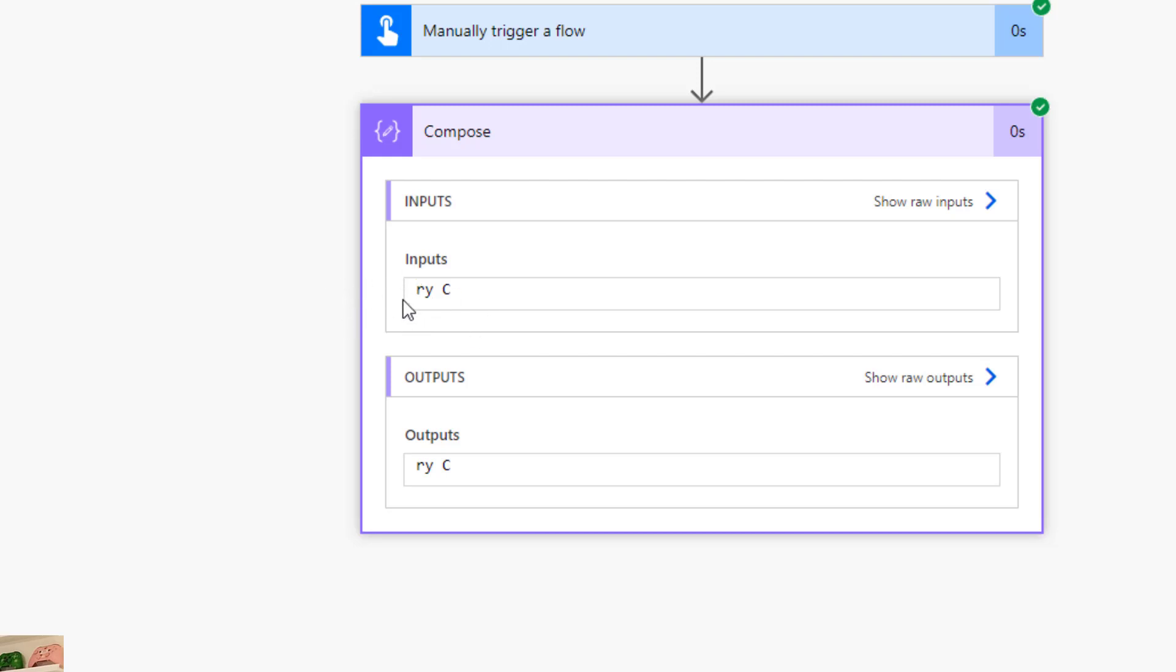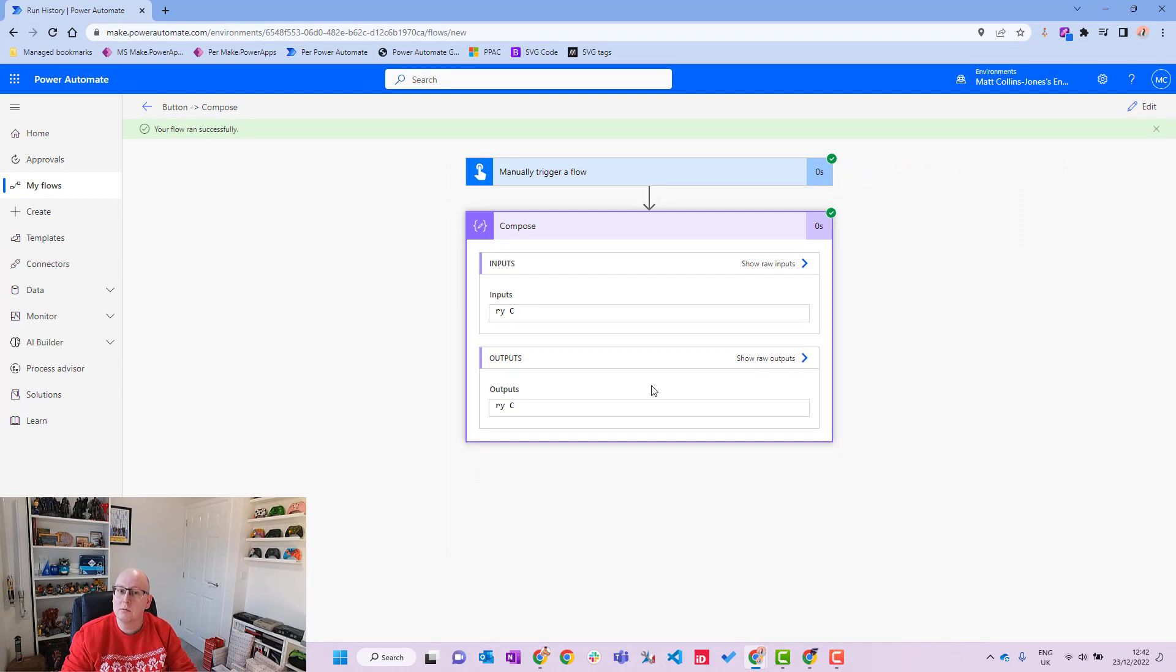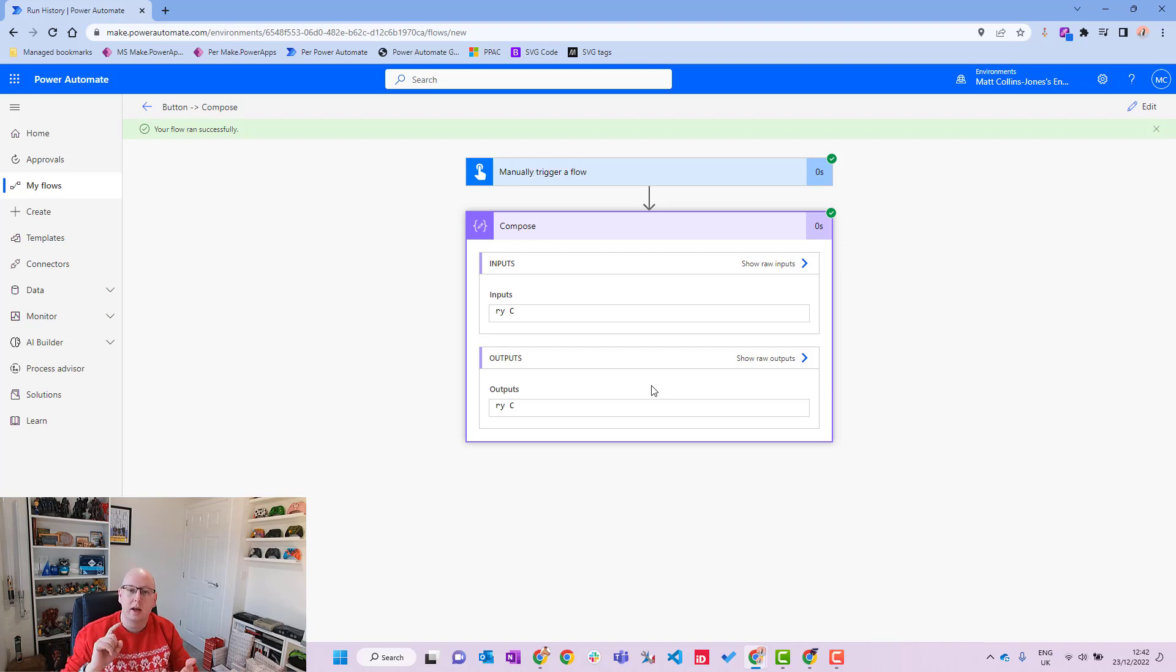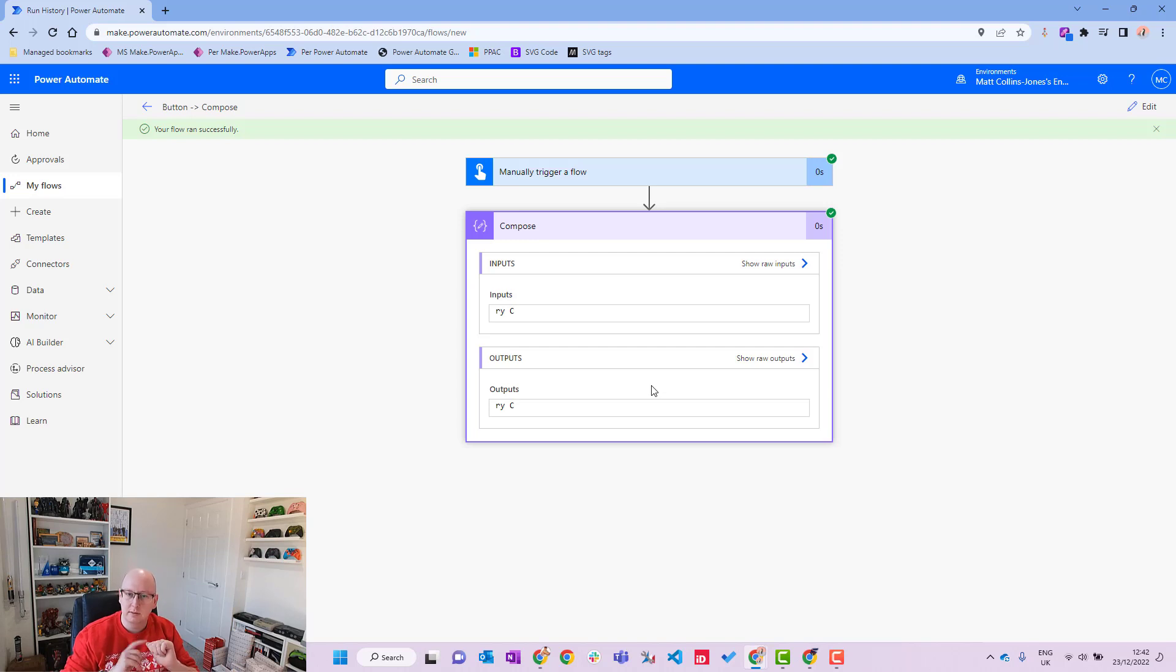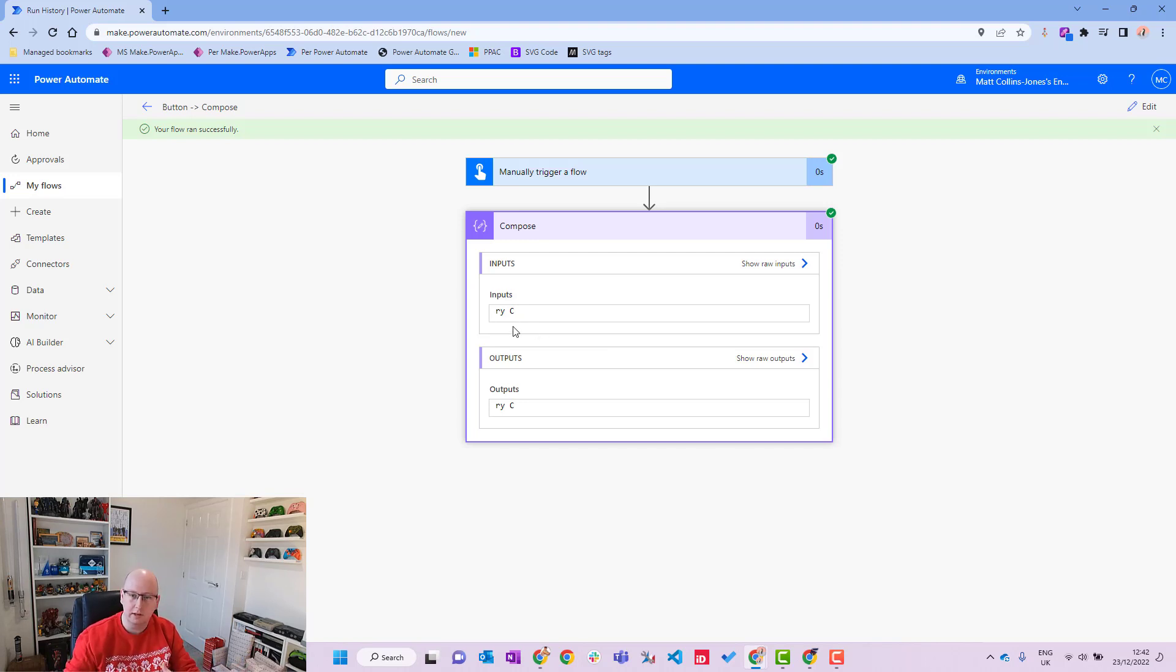And we'll go to our compose action and we can see it is done. Taking off the MER, we got RY space C. So what we did there was we counted three characters in. So unlike with some of the functions, this actually starts from the first character, so there's no zero. So it starts at MER, those are the three characters, and then we're getting the next character after that, so the RY space C.